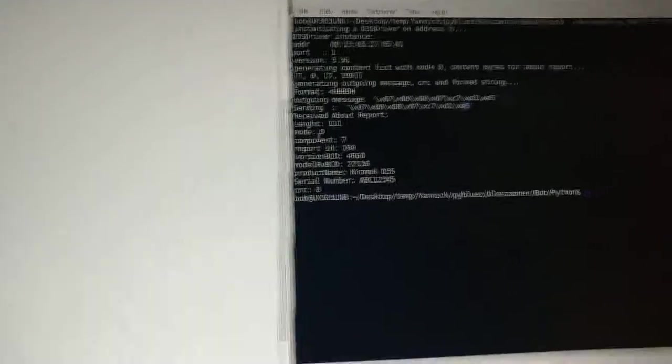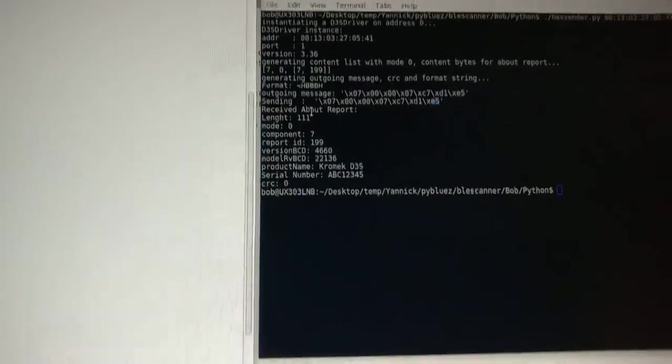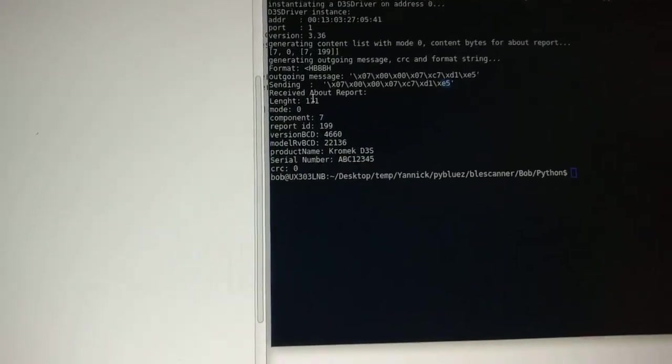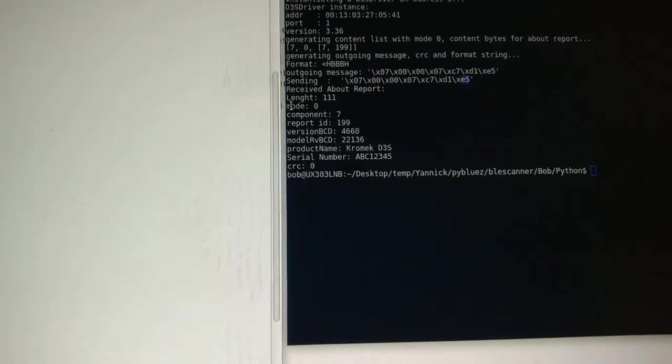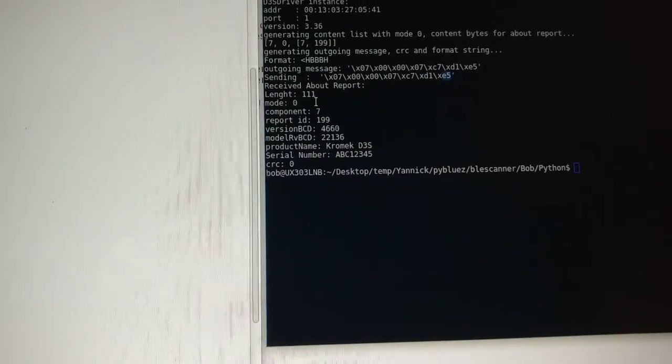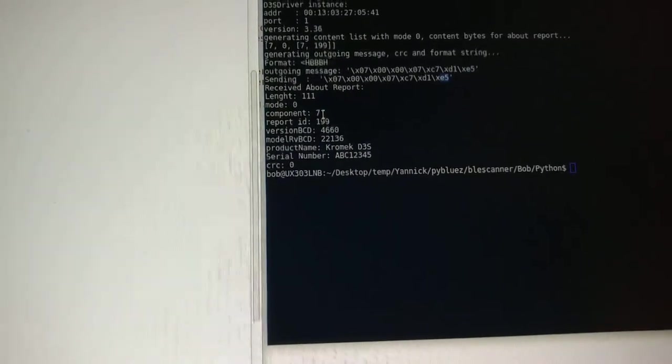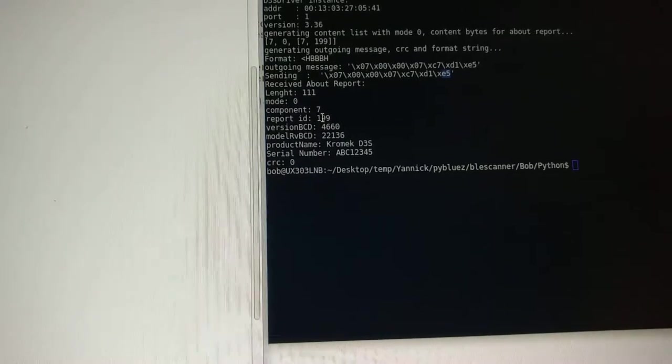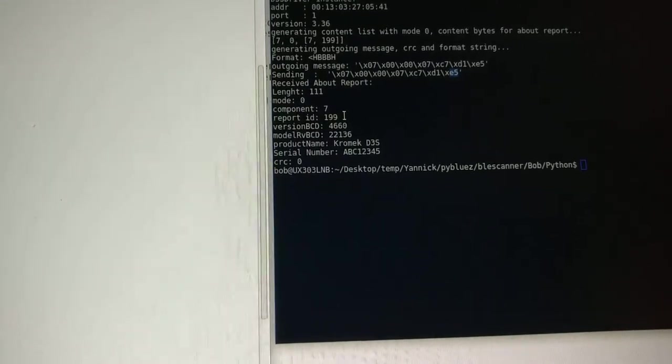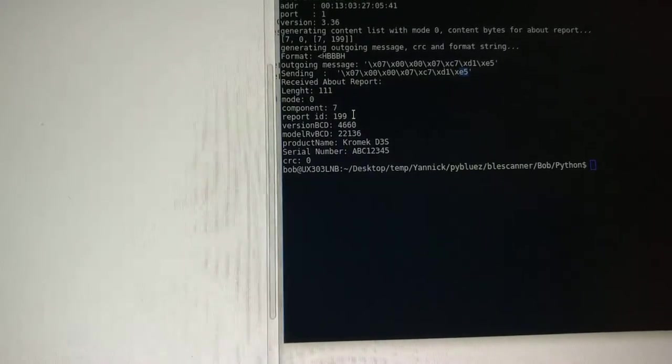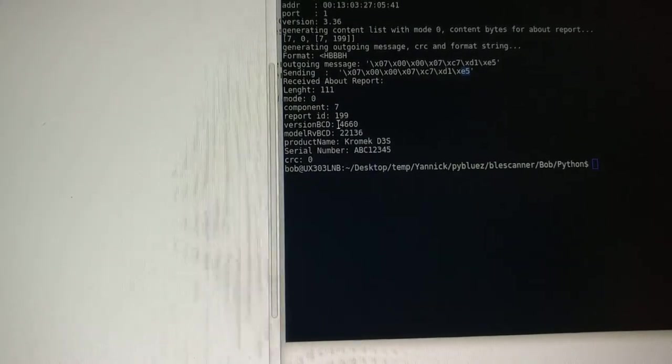And now we're going to write the reply, which is a long message, and we see we can interpret it here, what we got. The length is 11. The mode is 0. The component is 7. The report ID is 199. That means it's an about report.